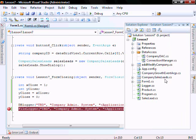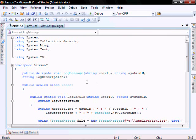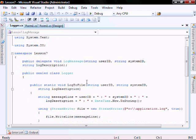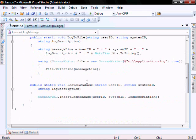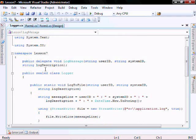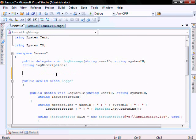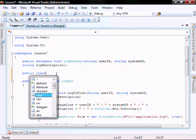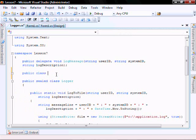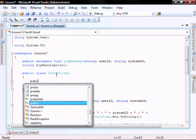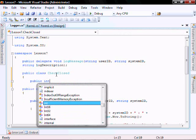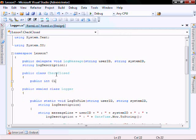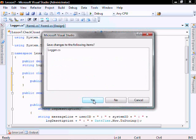So let's open our logger class file. And let's create a new class. Let's call it public class. Let's check closed as a public integer, closed value. Let's close this and save it.